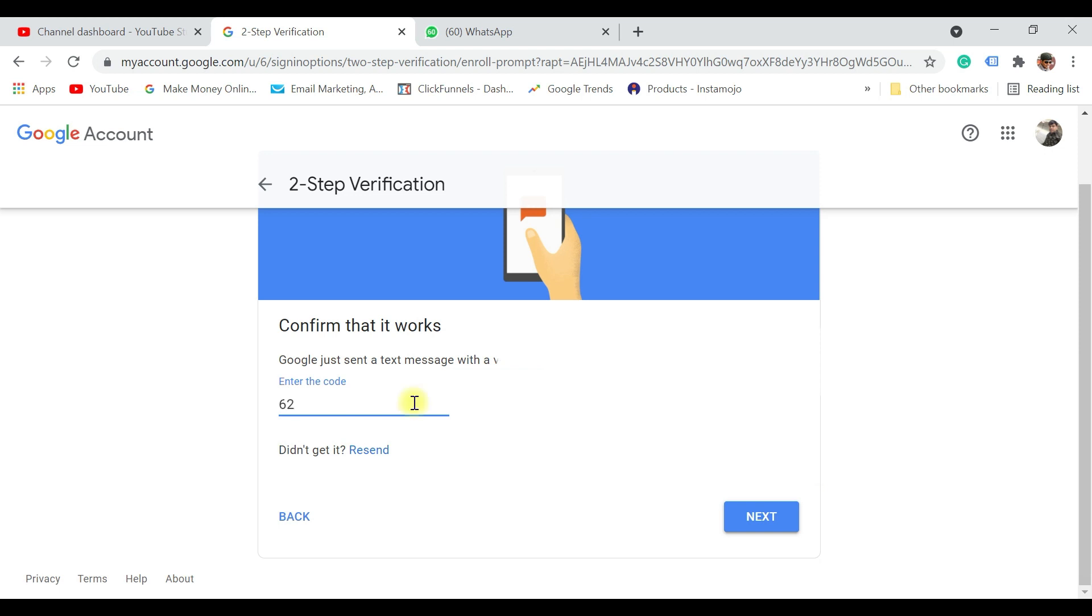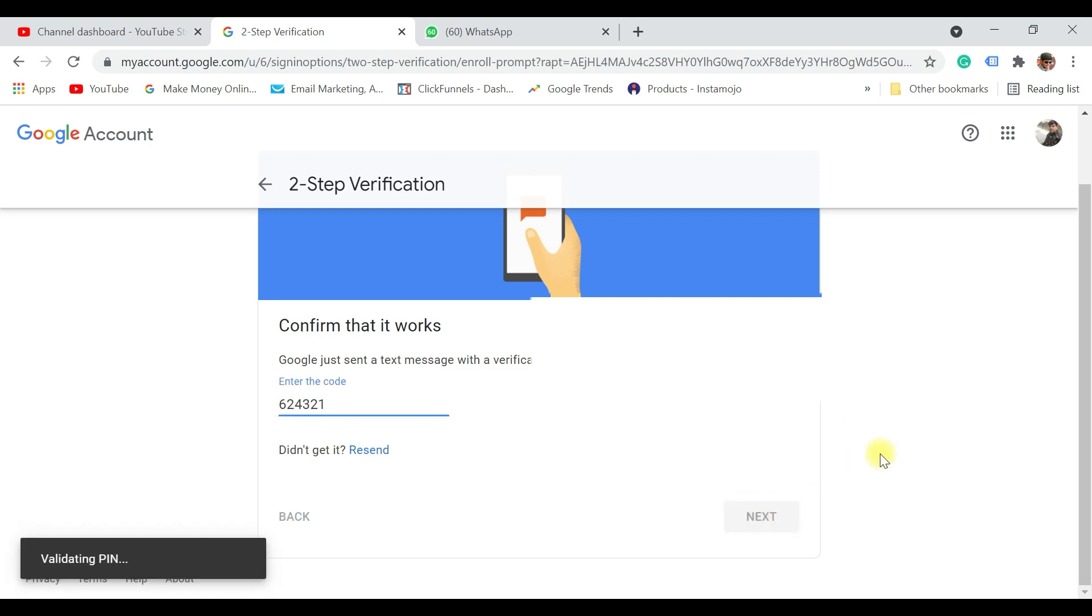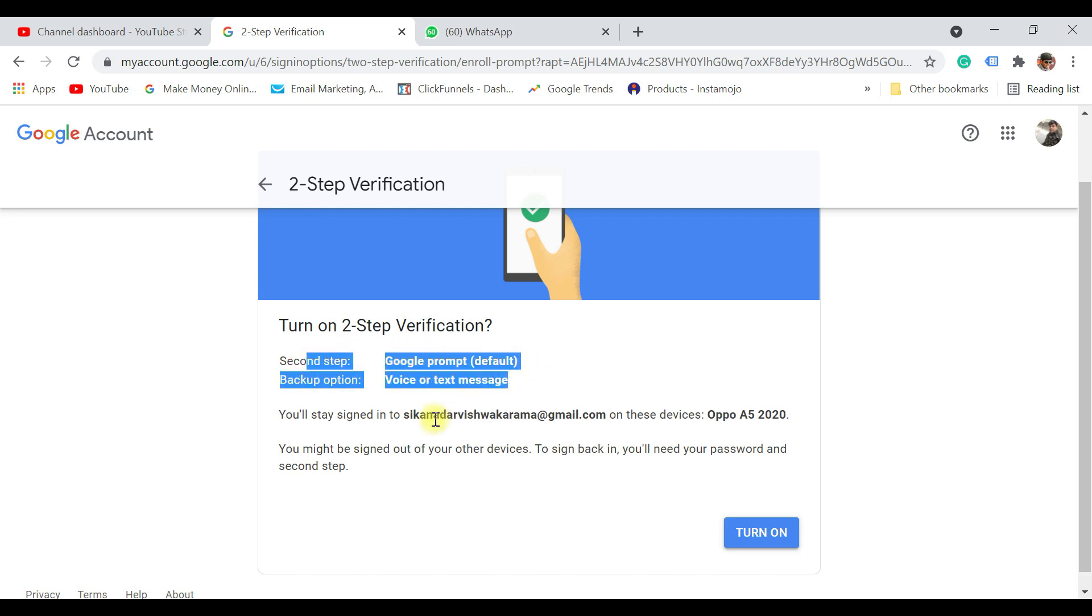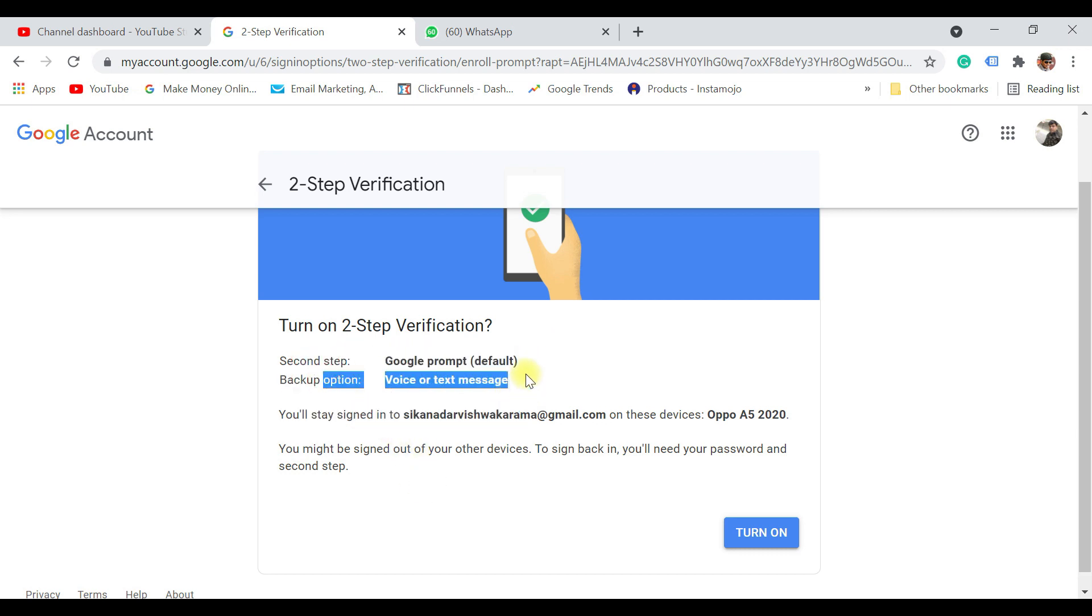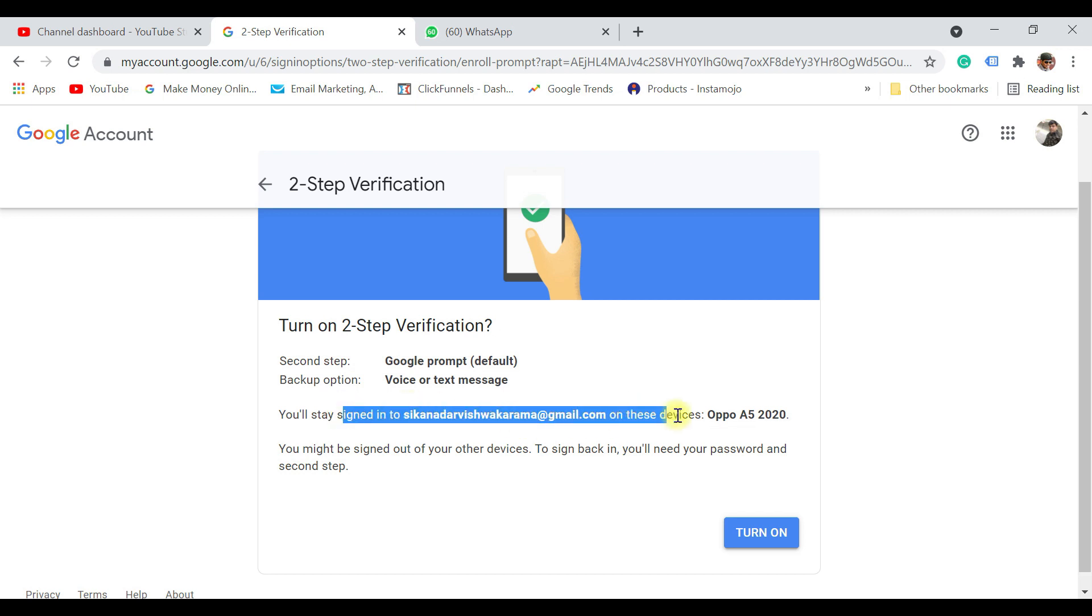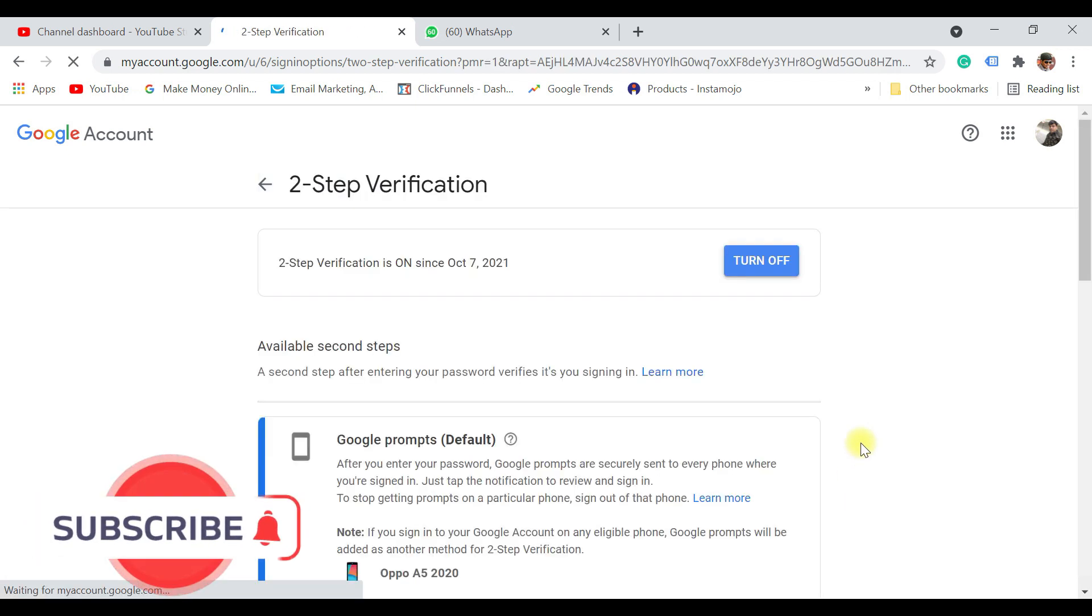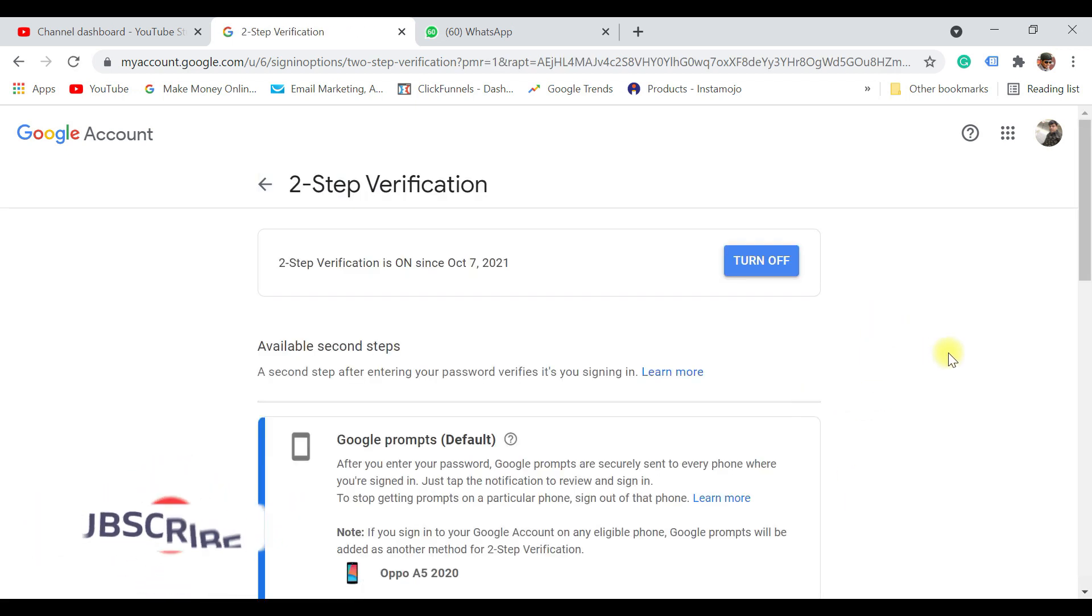Enter that text and then click on next. Now you can see that in the next screen it says turn on two-step verification, second step like a Google prompt on your default device, and the backup option has also been added where you might get voice or text message based on what you have selected. Just click on turn on. That's how you enable two-step verification for your YouTube channel.